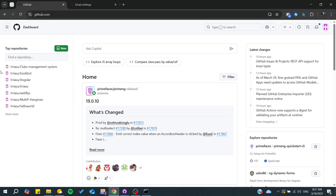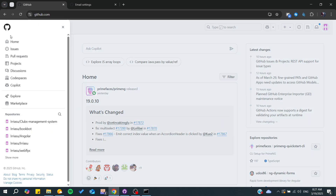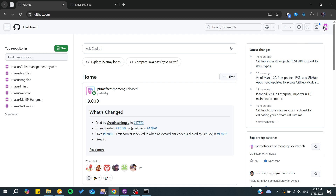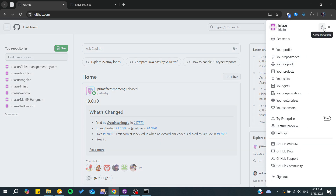The first thing to do is to simply log in to your account, and after that you will need to go to your settings. To reach the settings, you won't find it in the three-line icon — you'll need to go to your profile picture.